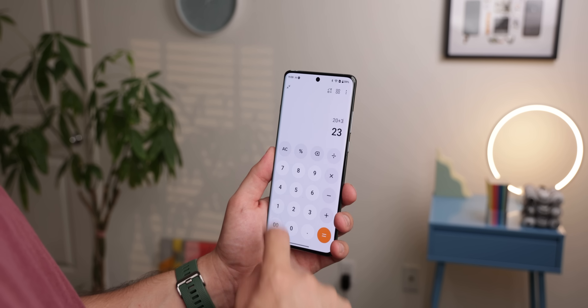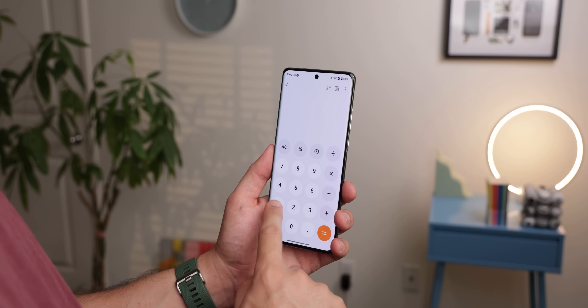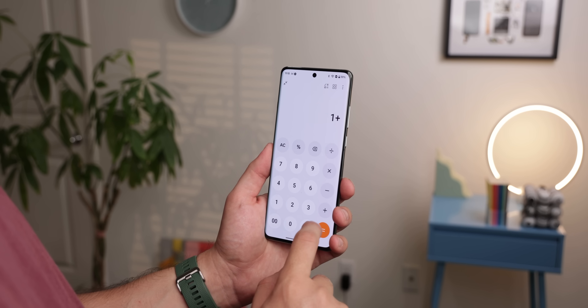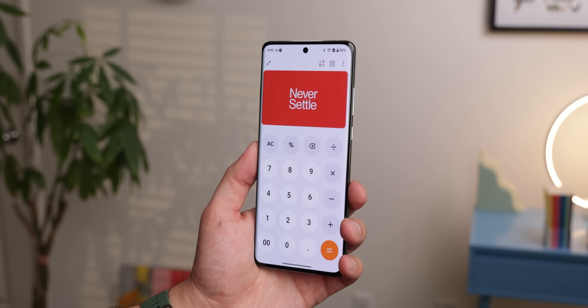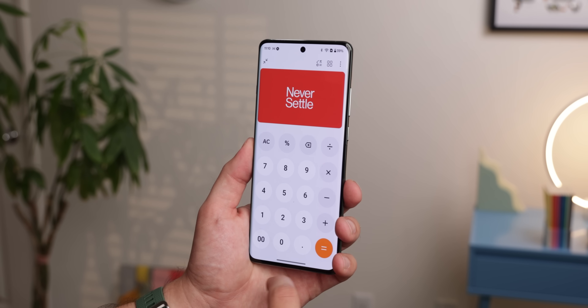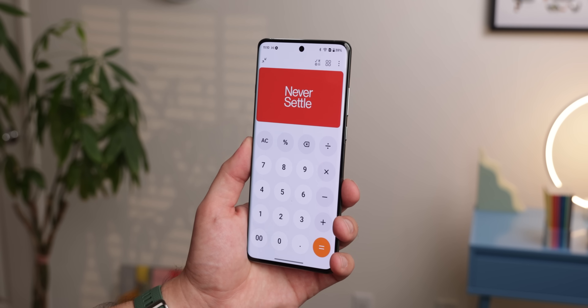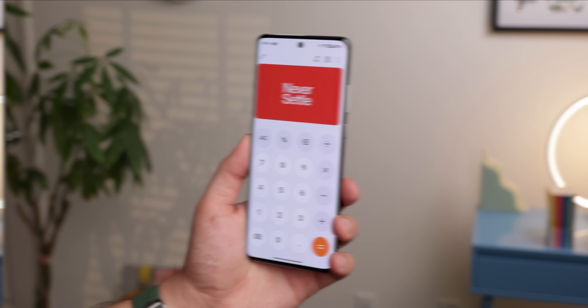To be honest, I think the spatial audio is a bit of a gimmick. Lastly, they even brought back the OnePlus Calculator Easter Egg — just type in "OnePlus =", and you'll see the Never Settle logo.